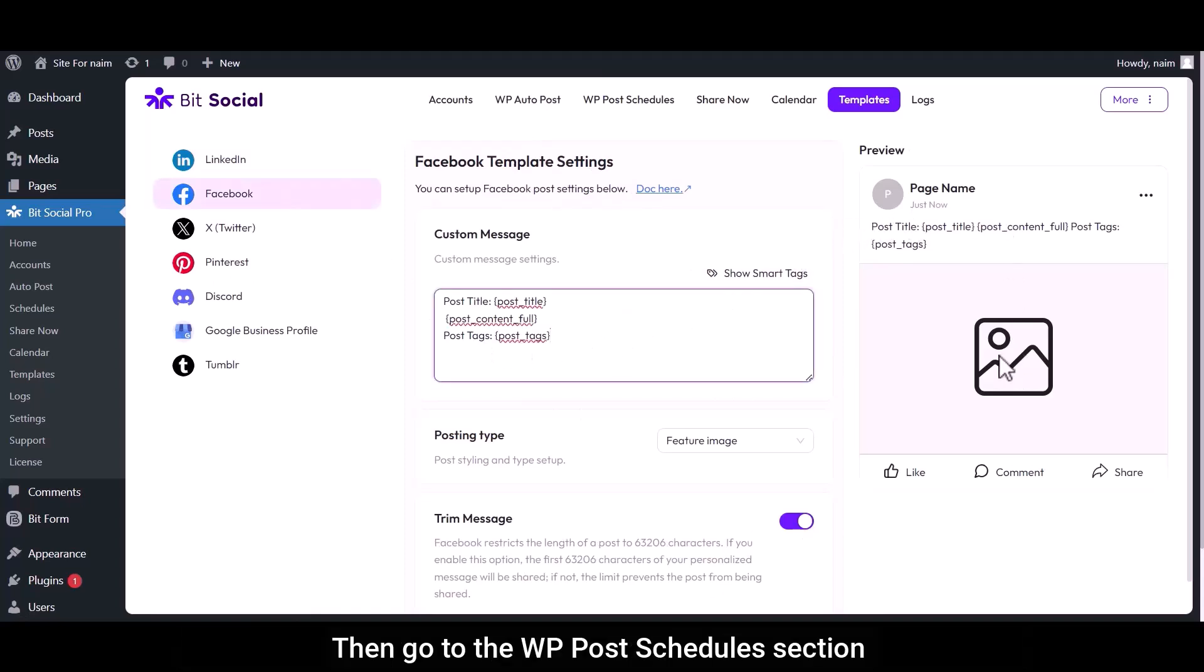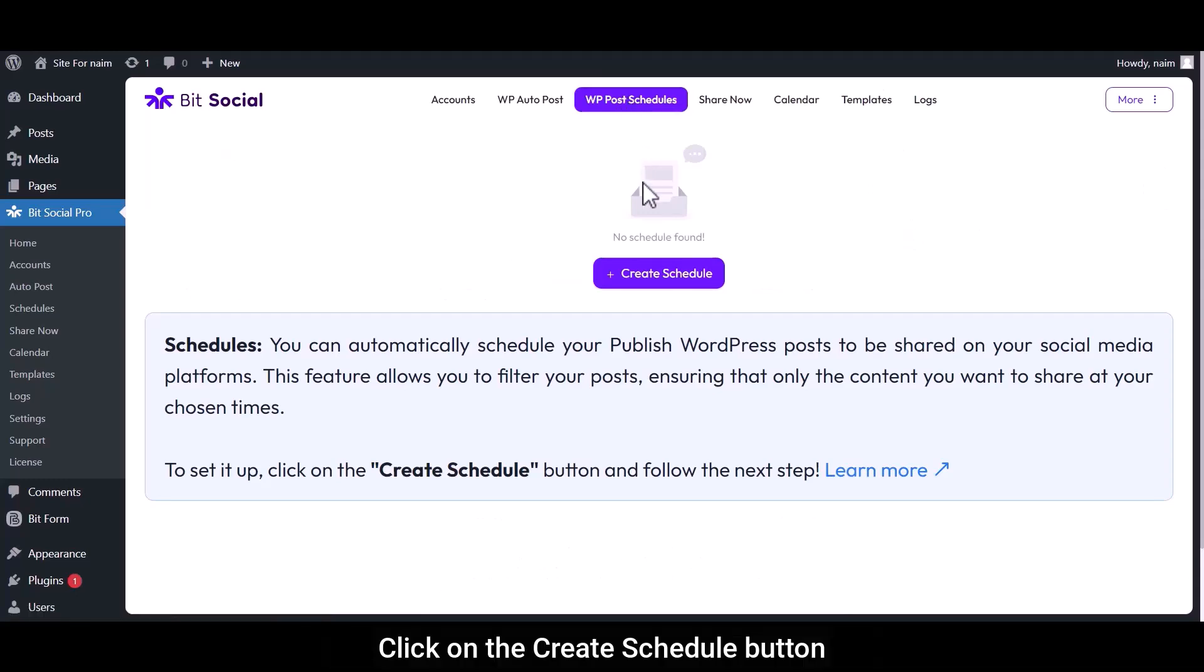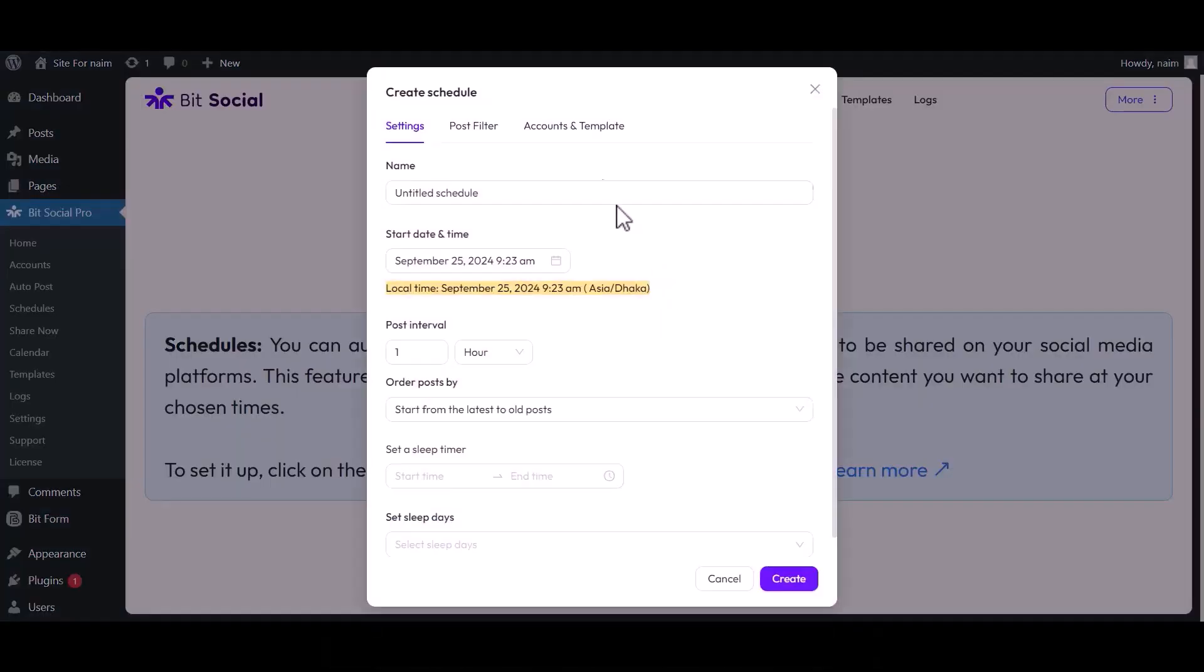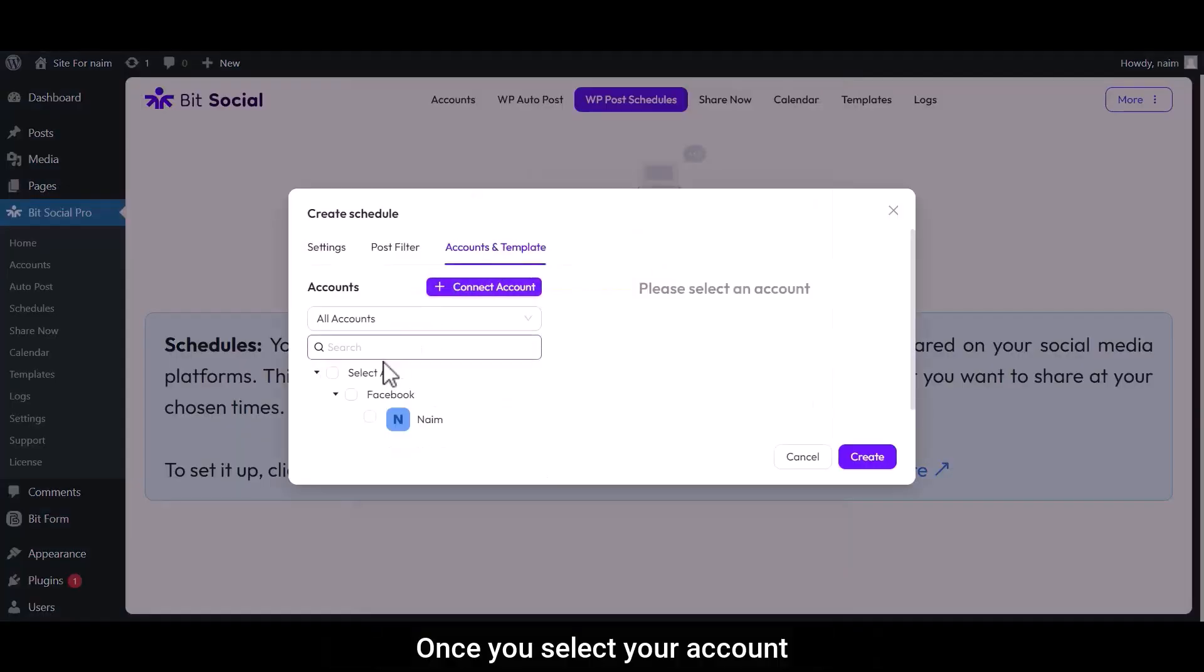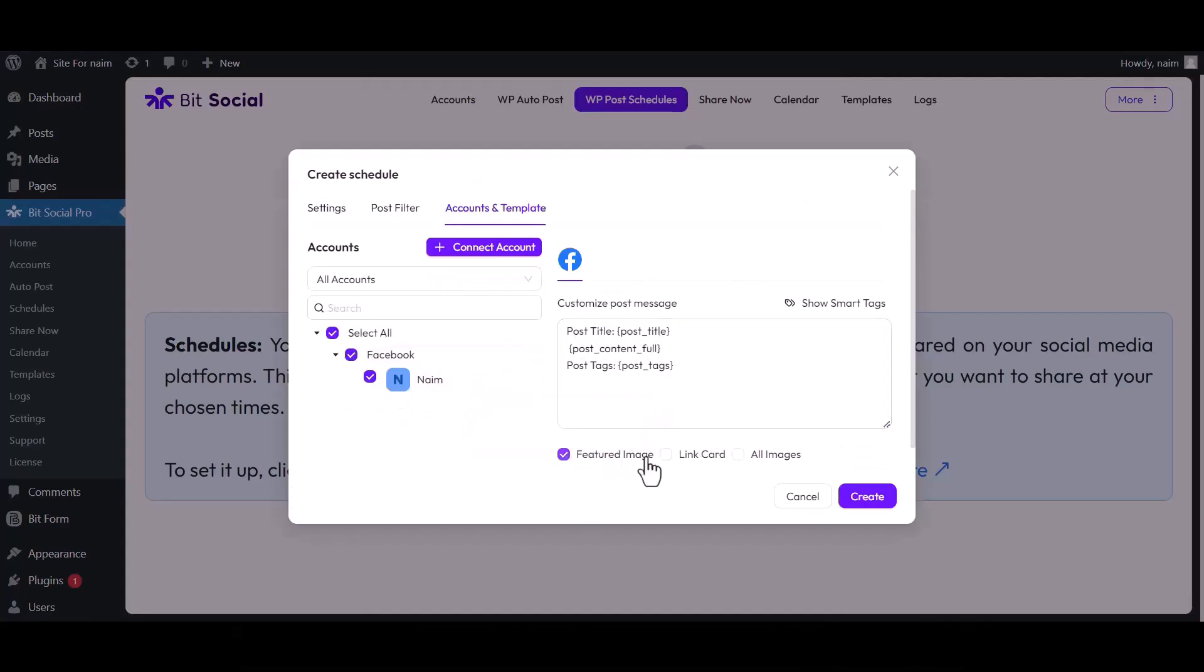Then go to the WP Post Schedule section. Click on the Create Schedule button. Once you select your account, the configured template will be automatically applied here.